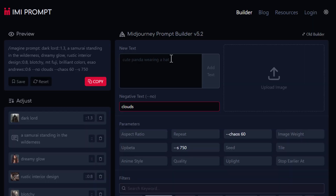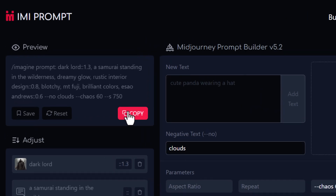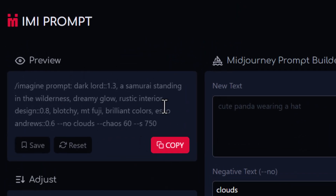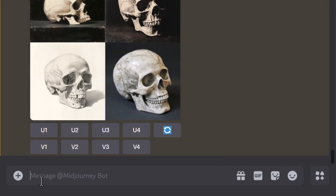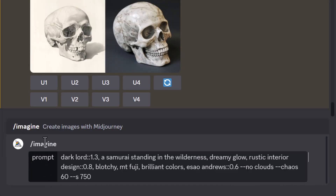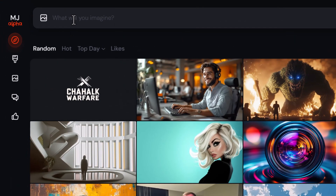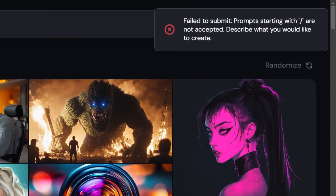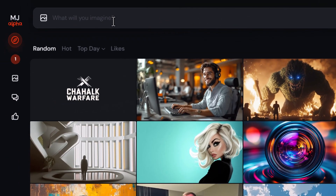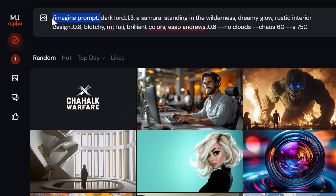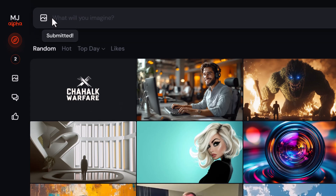To get the prompt into MidJourney, I come back to the interface and hit copy to copy it to the clipboard. In Discord, I paste it into the toolbar — because it includes slash imagine and prompt, everything is ready to go and I just hit enter. Keep in mind if you use the MidJourney website, you'll need to remove the slash imagine and prompt. If I paste it with the slash into the prompt bar, it comes up with an error. I remove that part, paste it again, and can now submit the prompt.